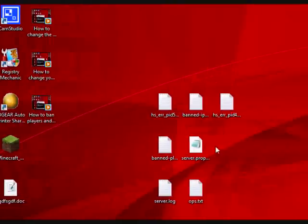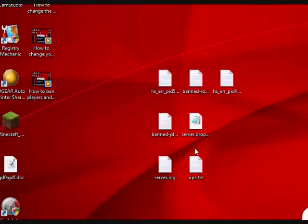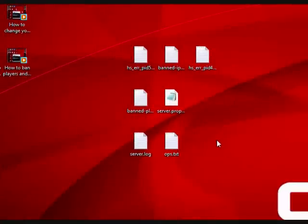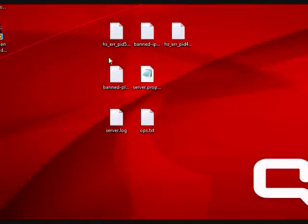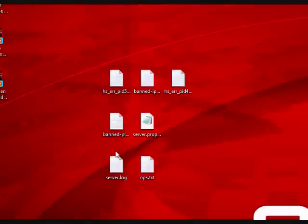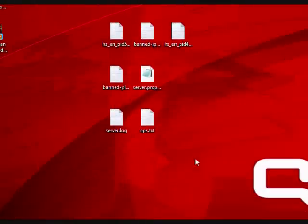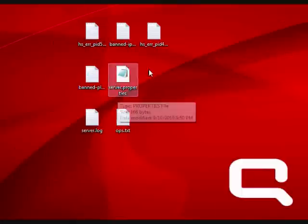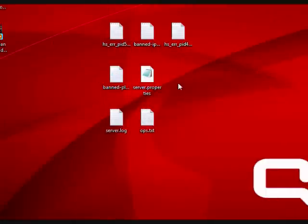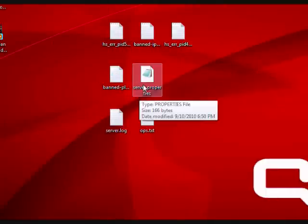Yo, how's it going, YouTube? Alright, so this is my fourth video in a row showing different things you can do with your server.properties file that comes with your Minecraft server. In this video, I'm going to show you guys how to change your IP address that the server runs on.